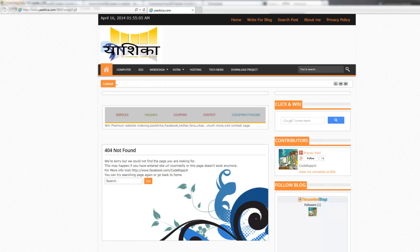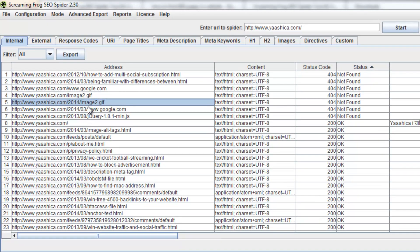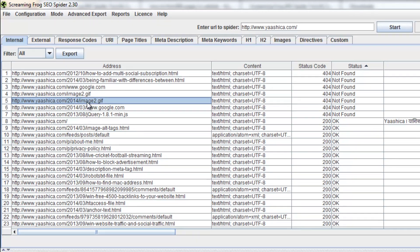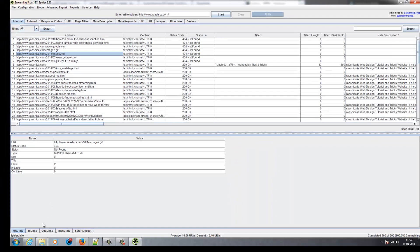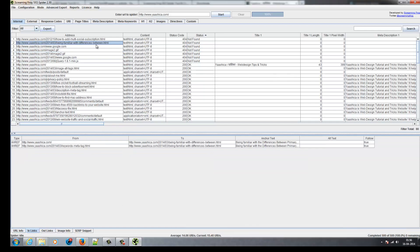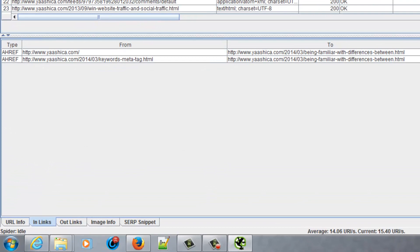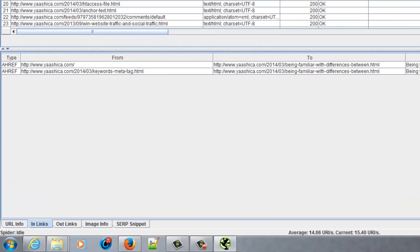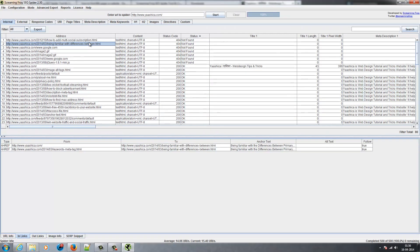Open the software again. Click on this link and click on In Links at the bottom of the software. Here, this link shows a 404 error page, so this link is not found. We need to find where this actual link is present.